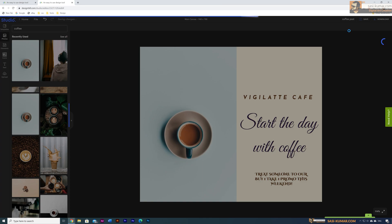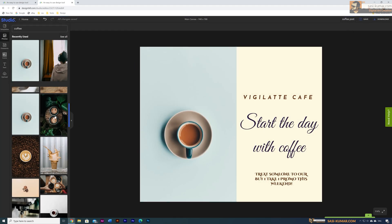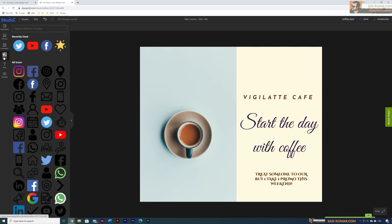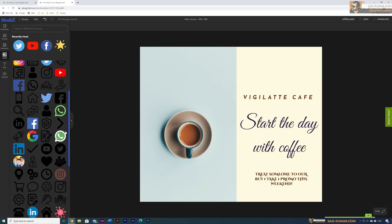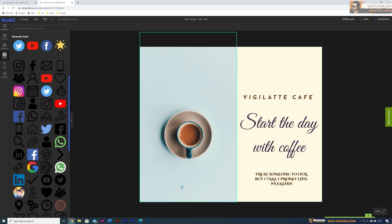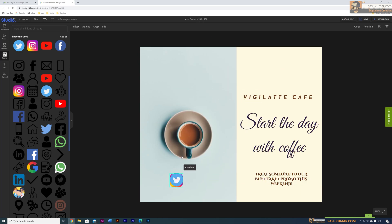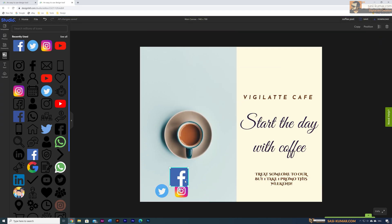You can save this to your dashboard for future use and download it. There are also shapes — all vector shapes you can use in your artwork. Below that are icons — almost all the icons you can think of, and the library is getting bigger. For example, to show social media links you can use these icons — Instagram, Twitter, Facebook — make them smaller and place them in your design.